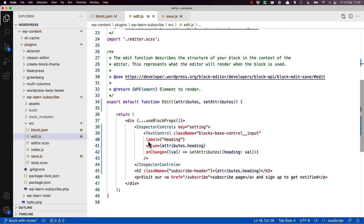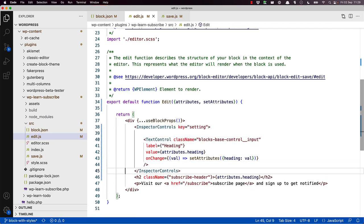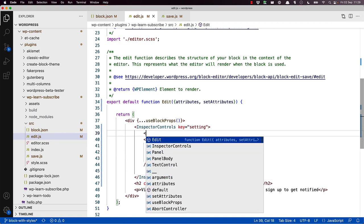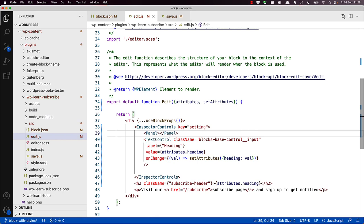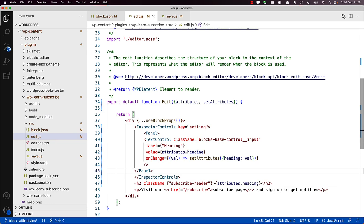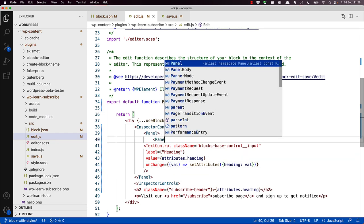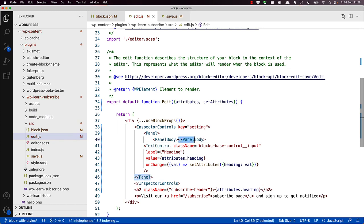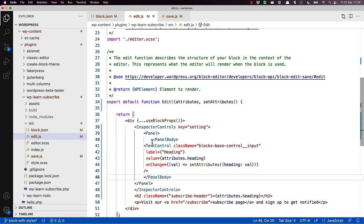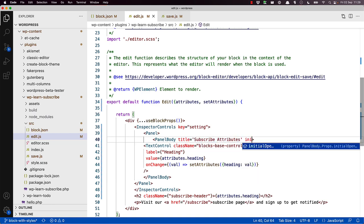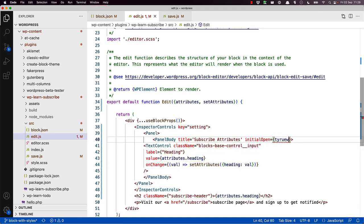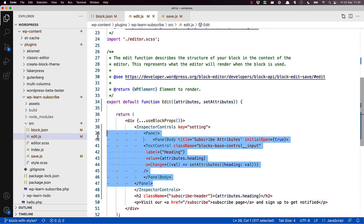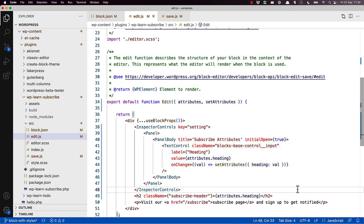Next, update your inspector controls component and wrap the text control components in a panel and panel body. So we want to wrap the text control component. So let's create some space. And then we can go panel and pop this at the end. And then panel body, pop that at the end. And then just use two attributes. And then do some cleanup. Notice how I'm using the title and initial open attributes of the panel body component.